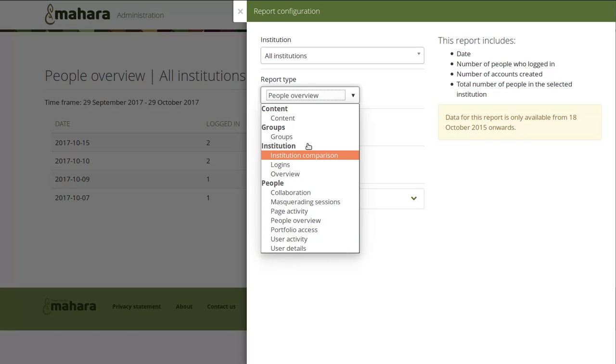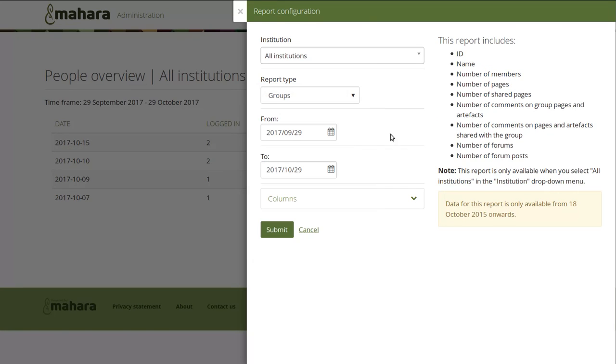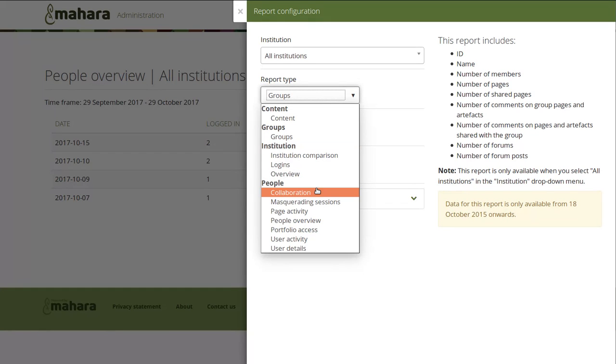New reports are, for example, the groups report where you can see the number of shared pages, number of pages, number of comments on pages and so on, as well as the collaboration report.